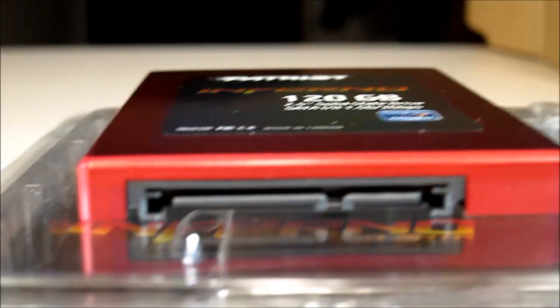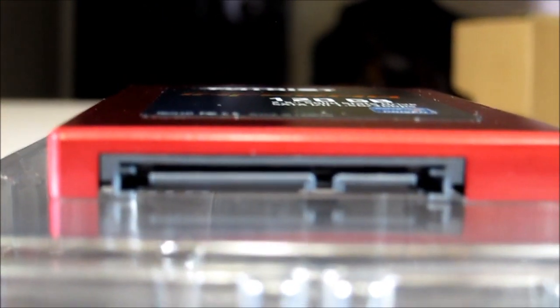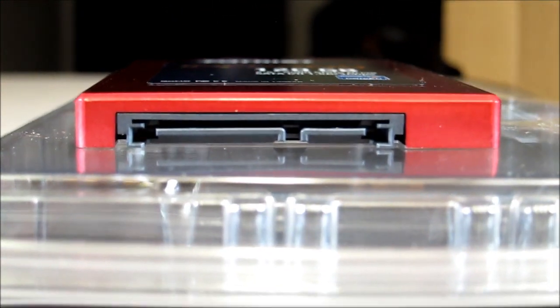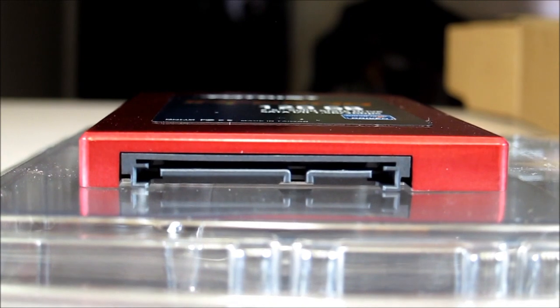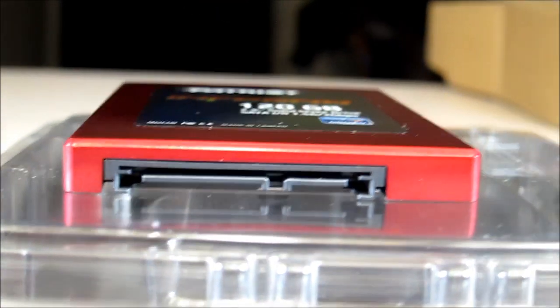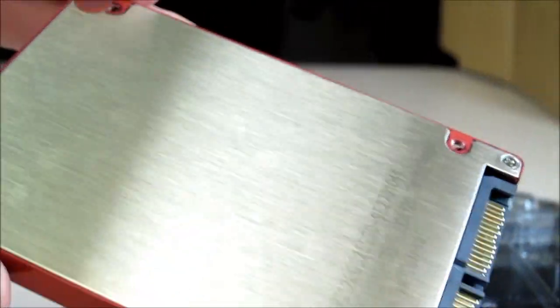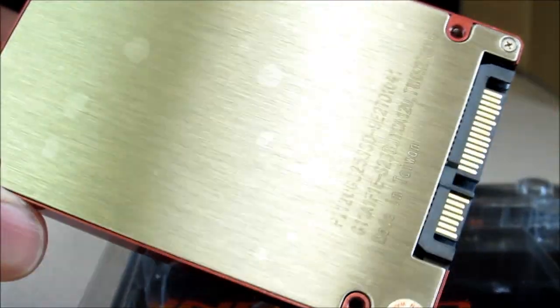And there is a straight on look at it. SATA power and SATA data cables. It's also brushed aluminum.